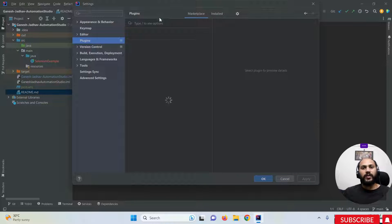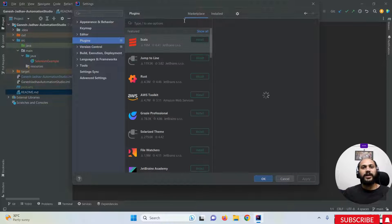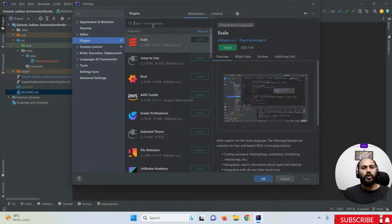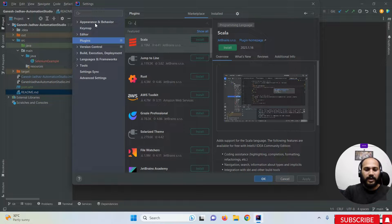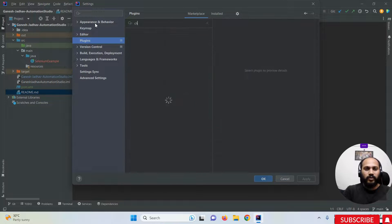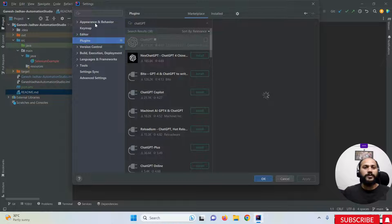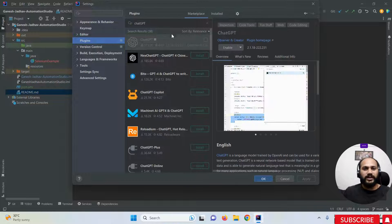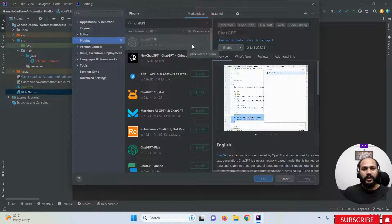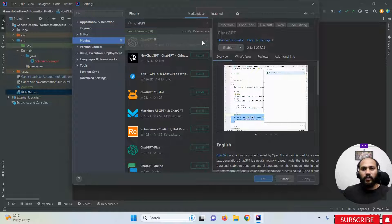Once you click on the Plugins option, you can see the Marketplace. On this Marketplace, you need to search for ChatGPT. You can see this is the first option you will get, and you will also see its logo.